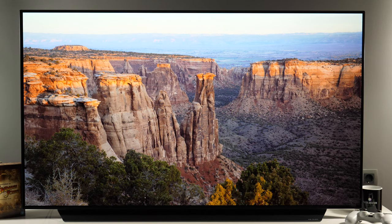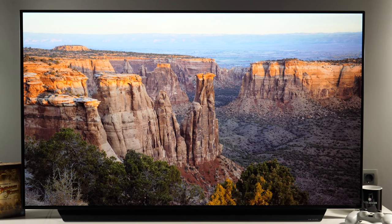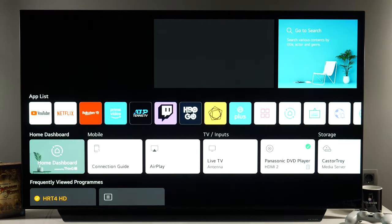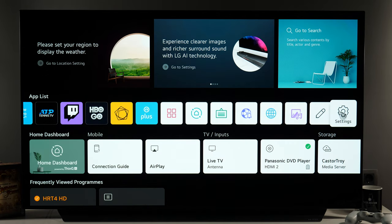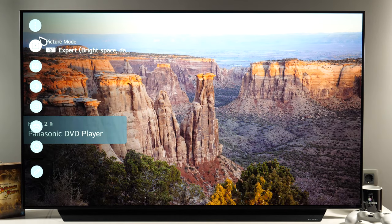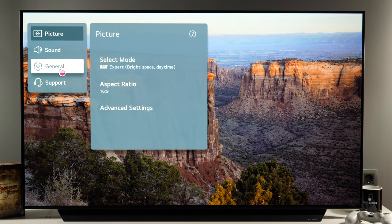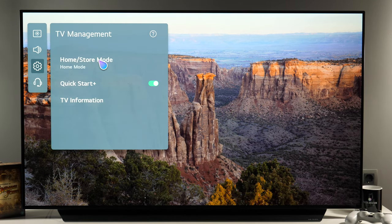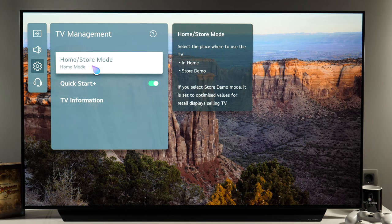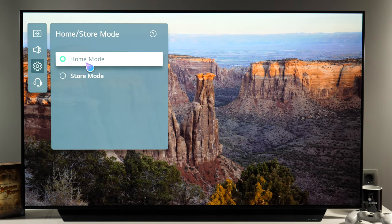Before we go and adjust picture, first we need to make sure that the TV is in home mode in order to keep the settings constant. To do that I'll press the home button on the remote and here under app list I will go to settings, and in this menu I'll select all settings. Next I'll click general, devices, TV management and here we have home/store mode — make sure that it is selected on home mode.